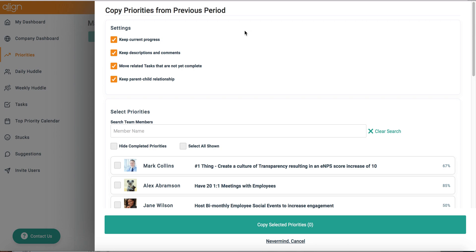As you can see, you have some flexibility when deciding how to copy over your previous priorities. You can keep their current progress, keep all descriptions and comments, move all related tasks that are incomplete, as well as keep parent-child relationship.